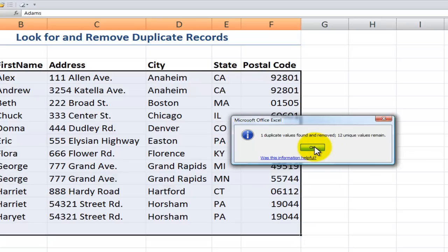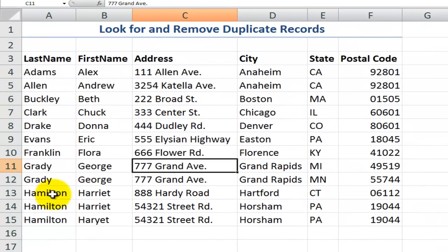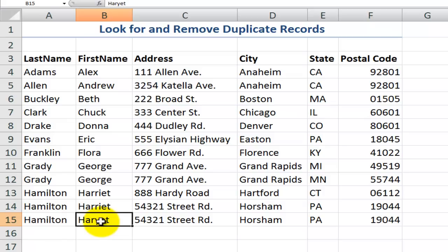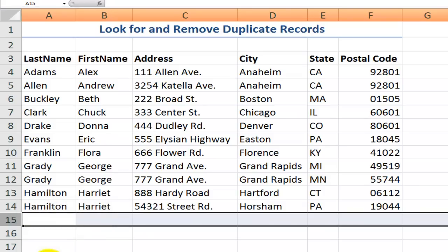And there we finish it — now we have a cleaned-up data set. We'll still want to come back with conditional formatting, maybe to find duplicates in the last name. And that's when we would find that record and then come through and delete it.